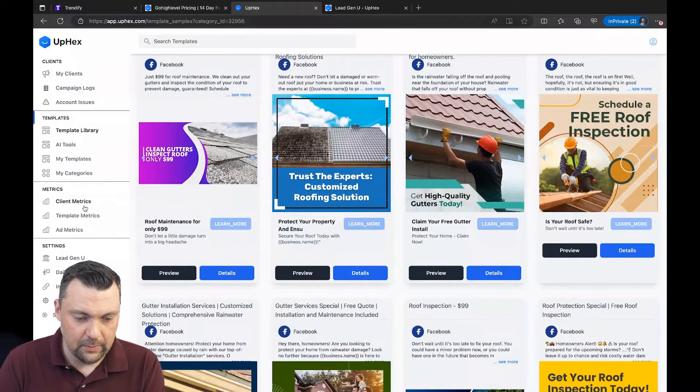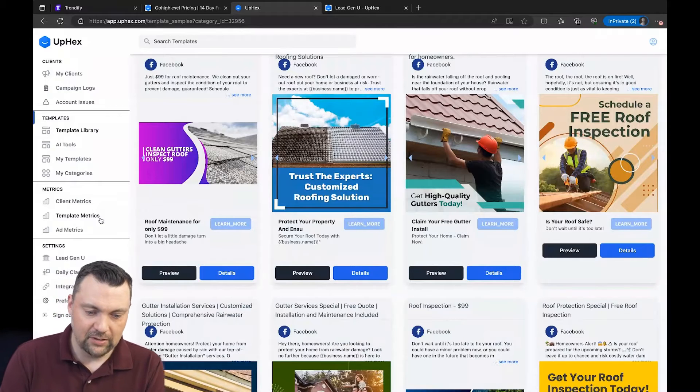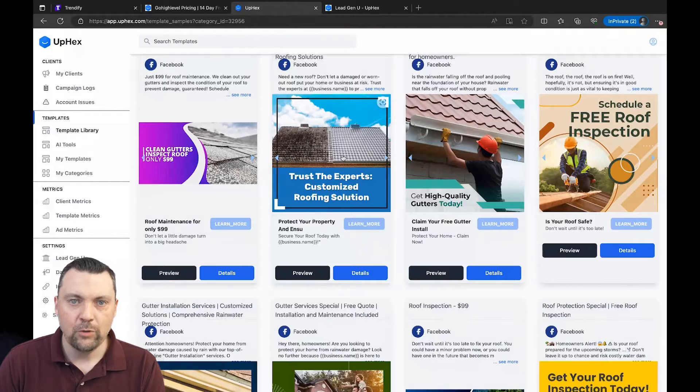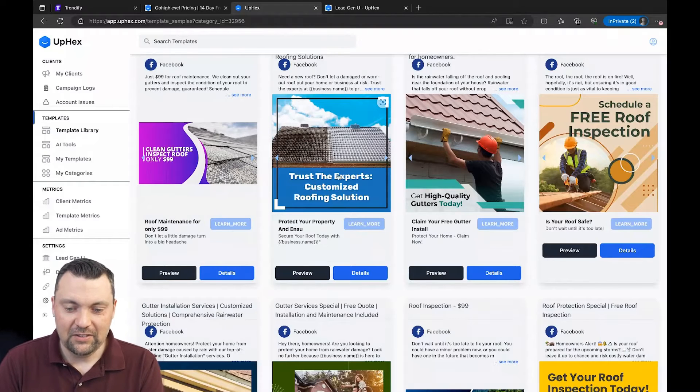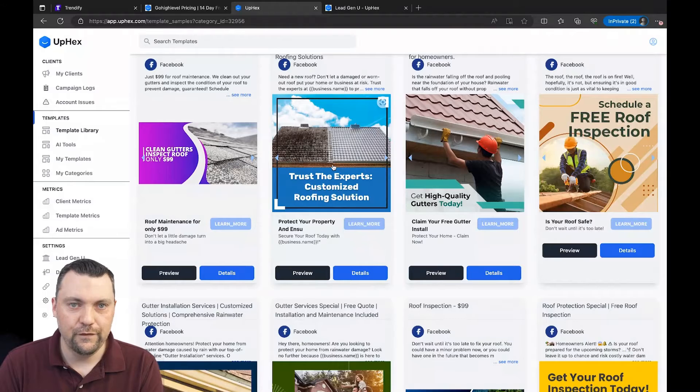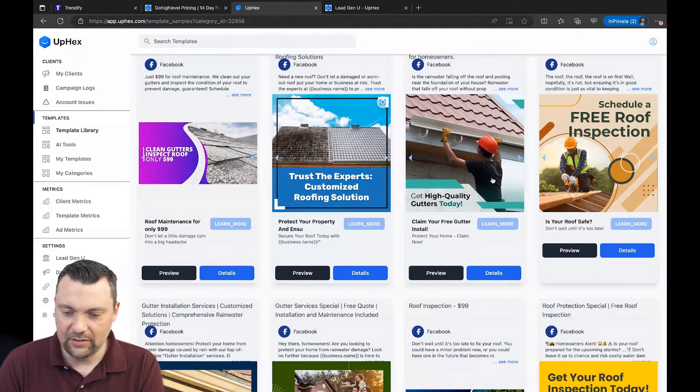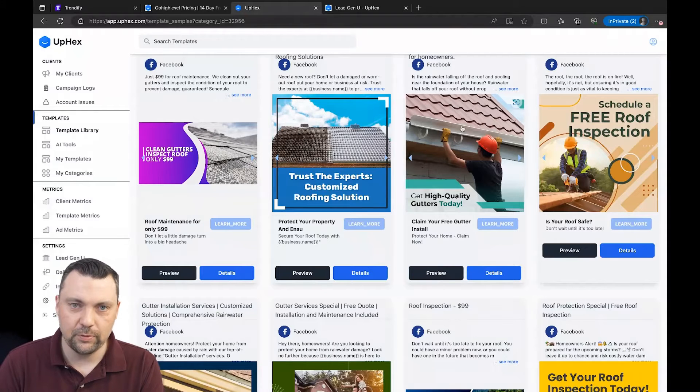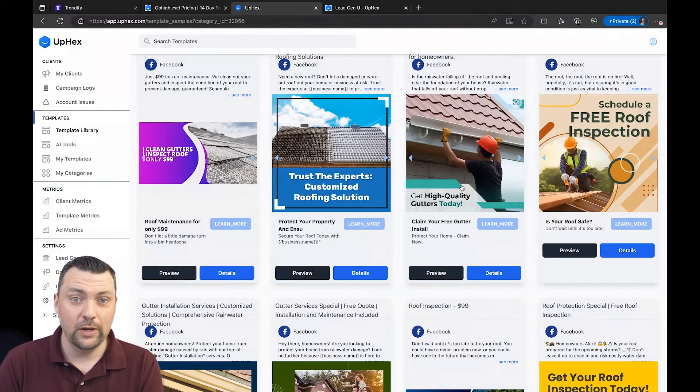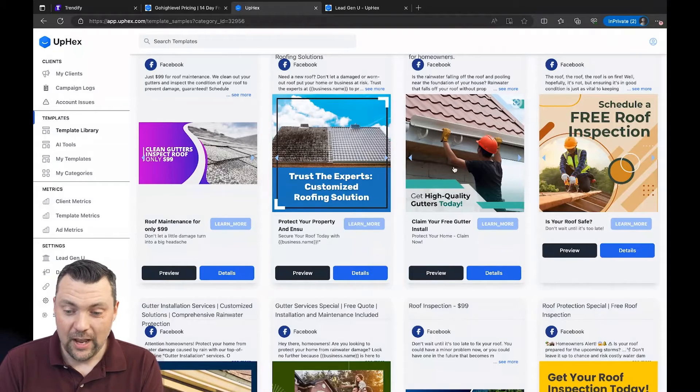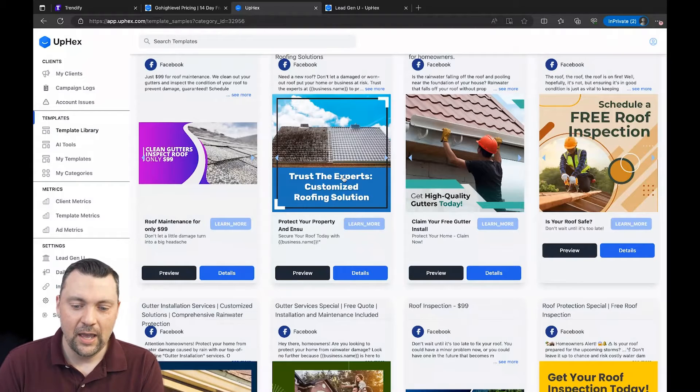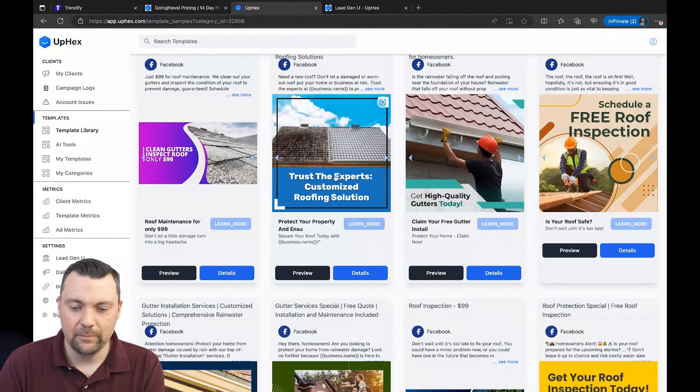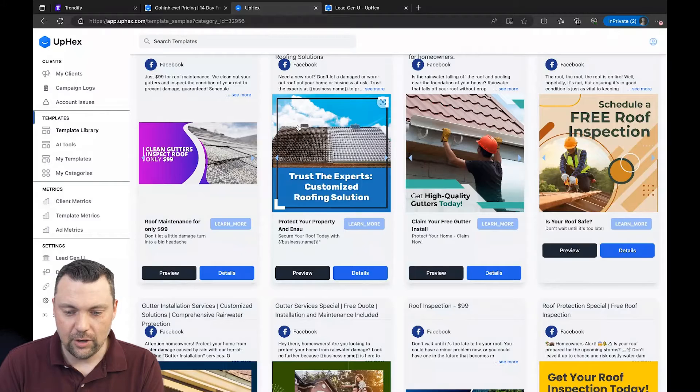And another thing, the client metrics here and template metrics. So you can see on a client basis what ads they're running, how much spend they've had, what their cost per lead is, what results they've gotten. And you can also see just on a template side. So every one of my clients that's running, for example this ad, what kind of results are they getting? If this ad is getting a cost per lead of $5 and this ad is getting a cost per lead of $25, then you can remove this from your library because this is a top performing ad for whatever reason. And now you can start making more ads around this one.